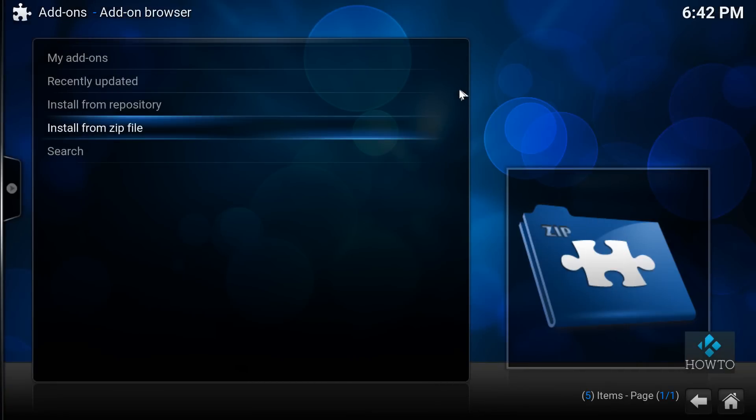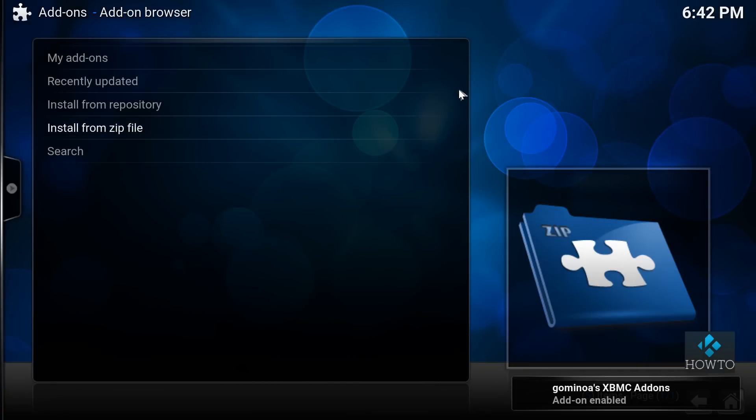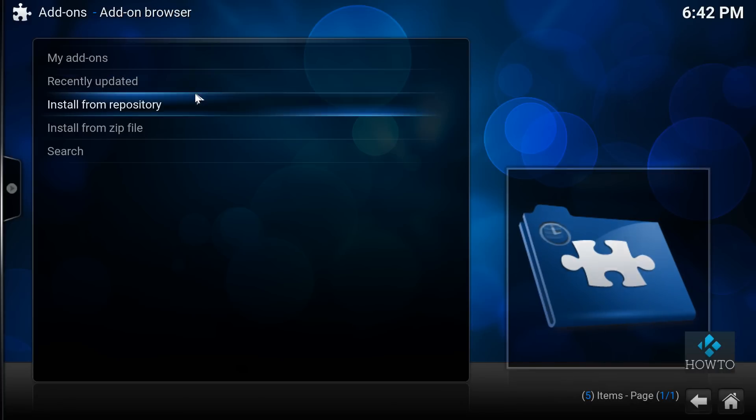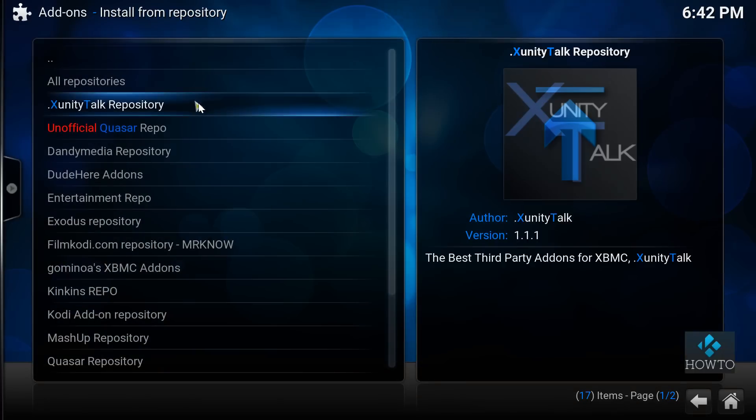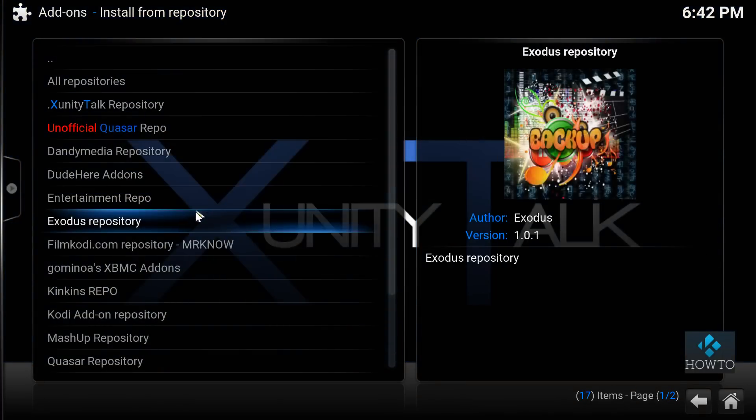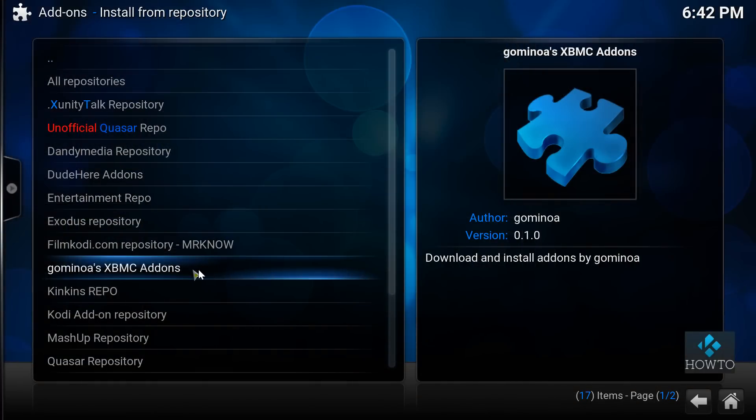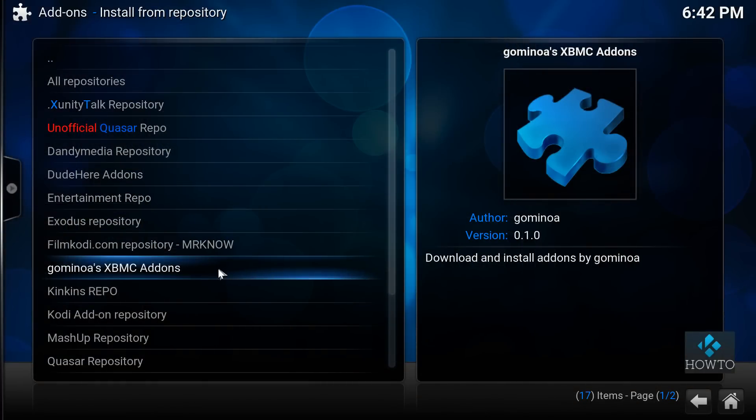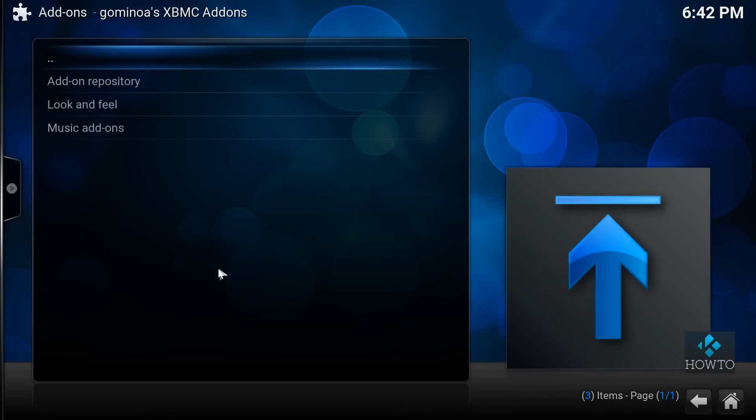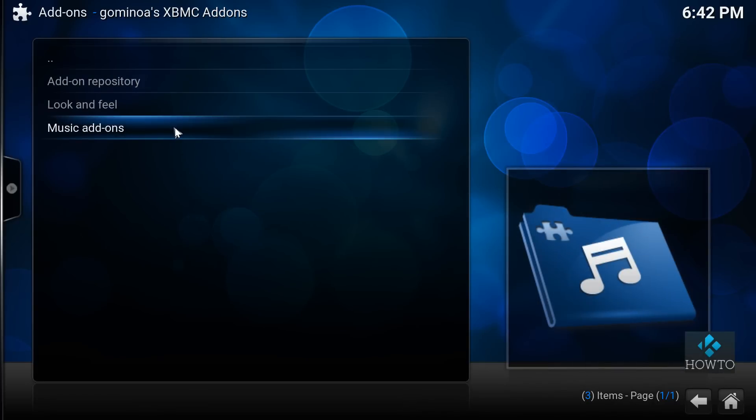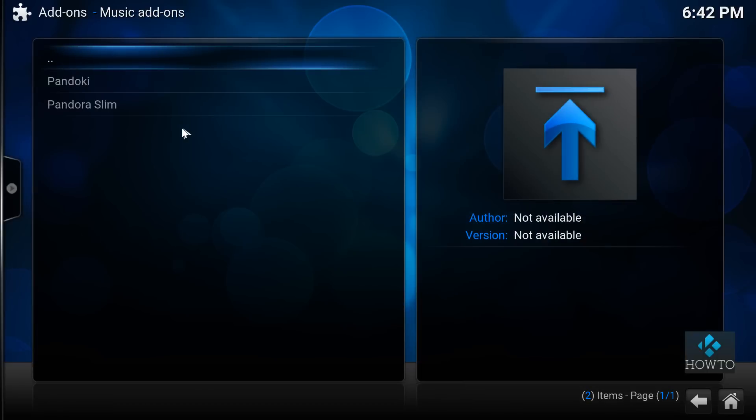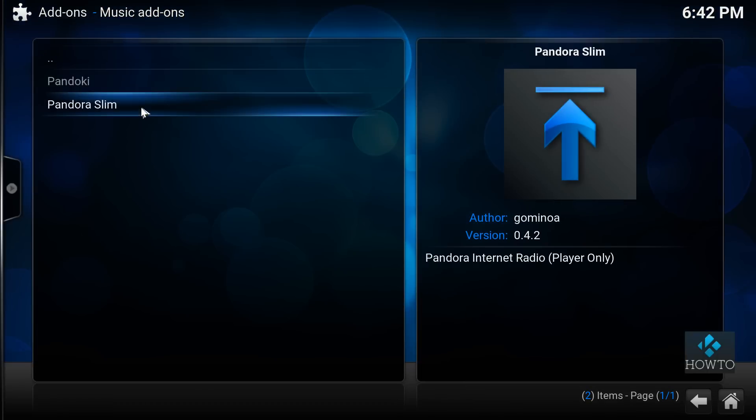In order to install Pandoki add-ons, go to gominoa repository and find it inside music add-ons. Once you have found it, hit the install button.